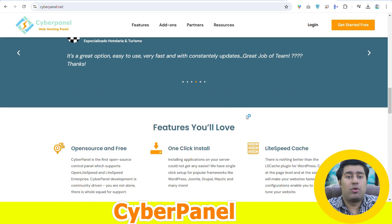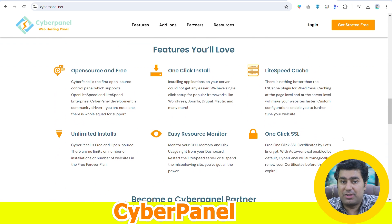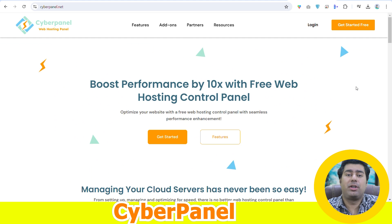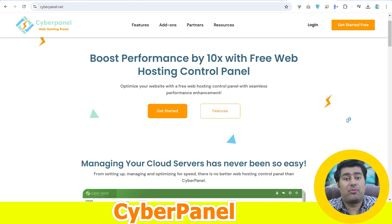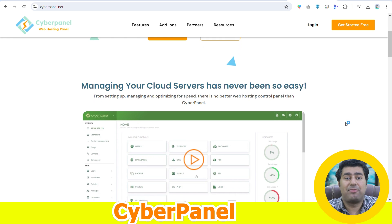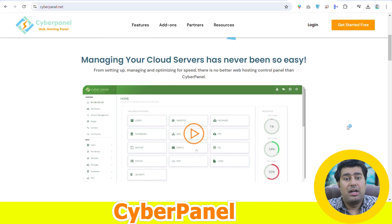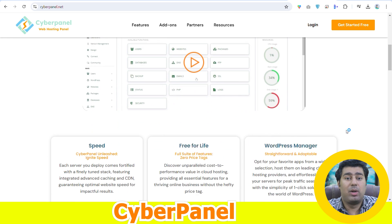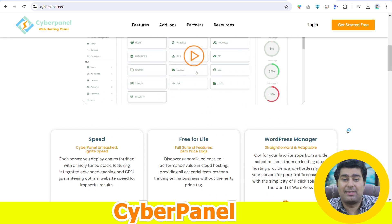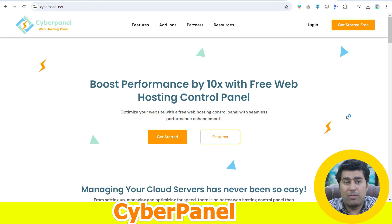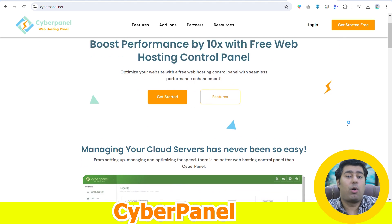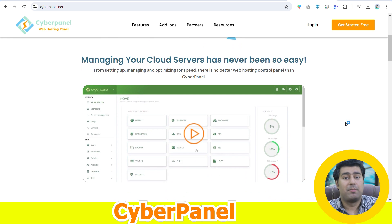Free web hosting control panels generally offer a range of functionalities including domain and sub-domain management, creation and management of email accounts, FTP and file handling, database handling like MySQL and MariaDB, security configuration like SSL and firewalls, and monitoring of server performance and backup or restore management capabilities.